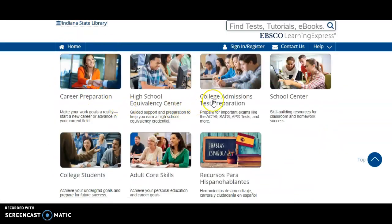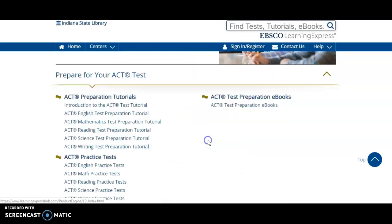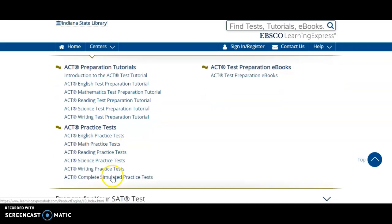If you click the college admissions test preparation section you can then choose a test to prepare for. We will choose Prepare for Your ACT Test for this example. The test prep materials include tutorials, practice tests, and full text ebooks.